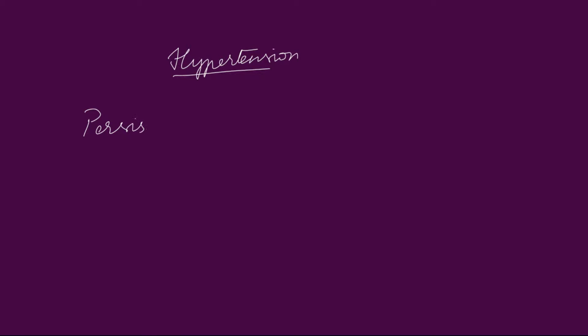So hypertension. Hypertension is nothing but persistent rise in arterial blood pressure.